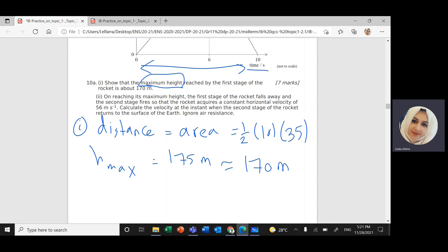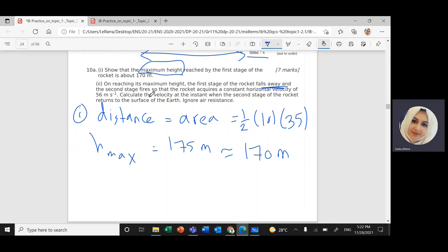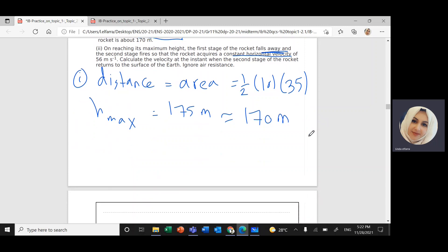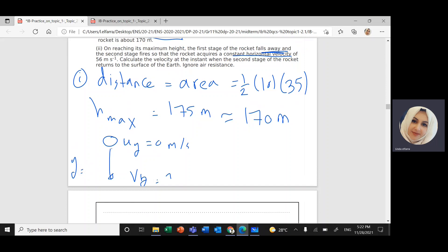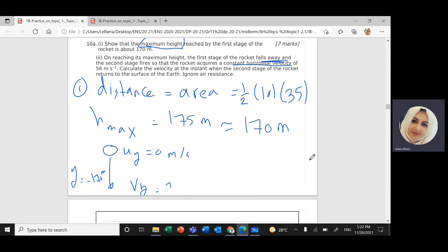On reaching its maximum height, the first stage of the rocket falls away and the second stage fires, so the rocket acquires a constant horizontal velocity. The rocket falls down from an initial vertical speed of zero meters per second. Moving down is negative, so y equals negative 170 meters. The horizontal velocity is constant at 56 meters per second — in projectile motion, the velocity in the x-direction is always constant.